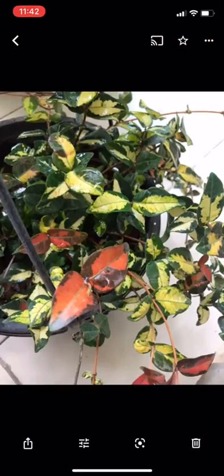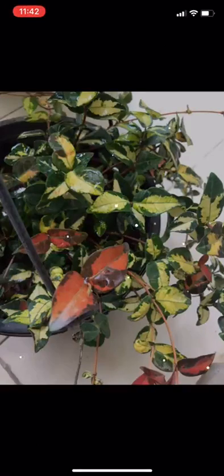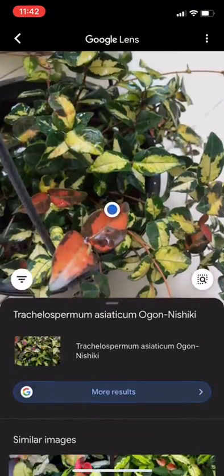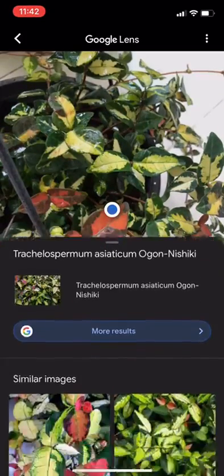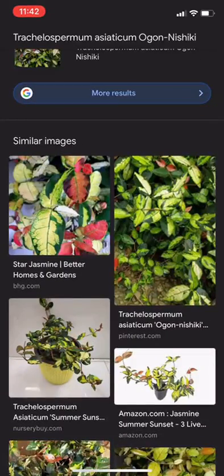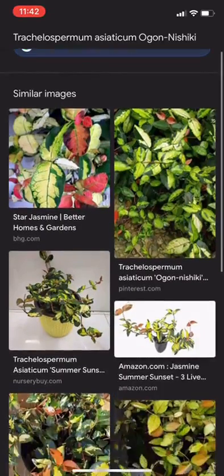I'll do the same thing — open the photo and click on the third icon on the bottom, or top, depending on your phone. Google Lens will open up and show me the species name. I'll confirm by going down to similar images.